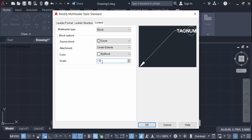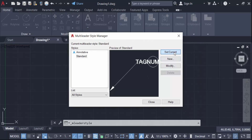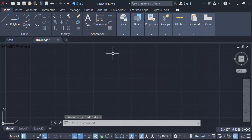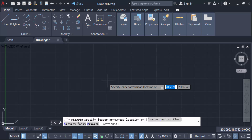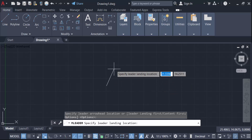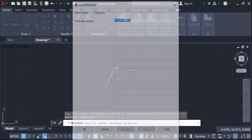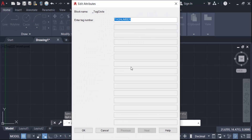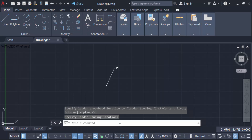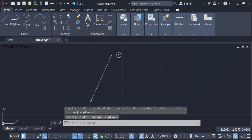I set it as current and close. Now I create a multileader — this is my multileader with the block. I enter the tag number as 'A' and press OK. Now I create another multileader.